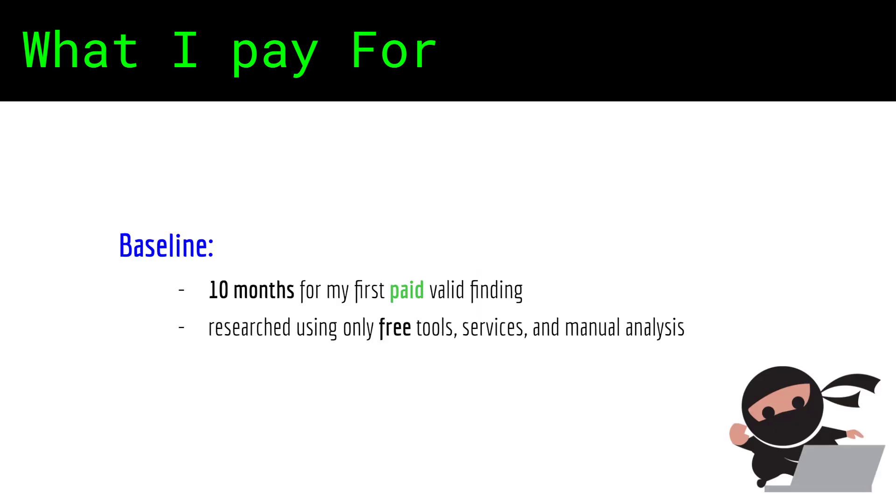When it comes to bug bounty, it took me about 10 months to score my first valid finding and I did it all using only free tools and manual analysis. I can safely say that you can do fine with free tools and services, but when you start paying for stuff, therefore investing in yourself and your skill, you can gain a solid advantage over others.